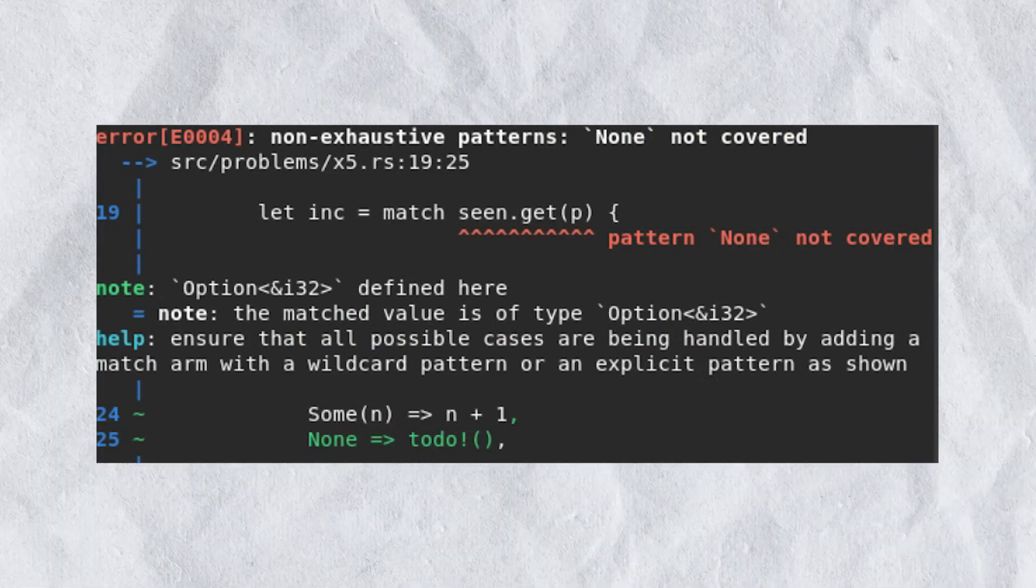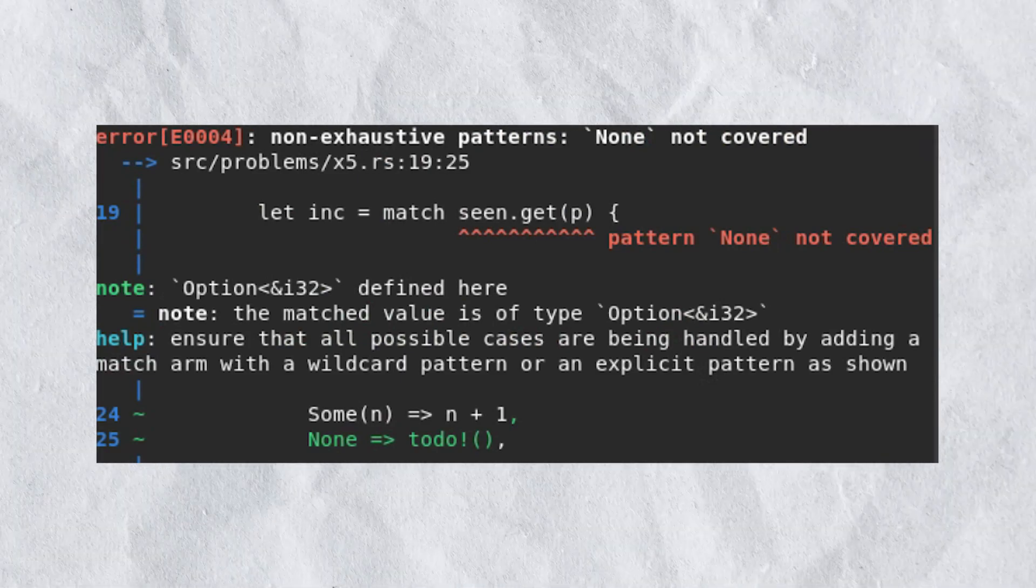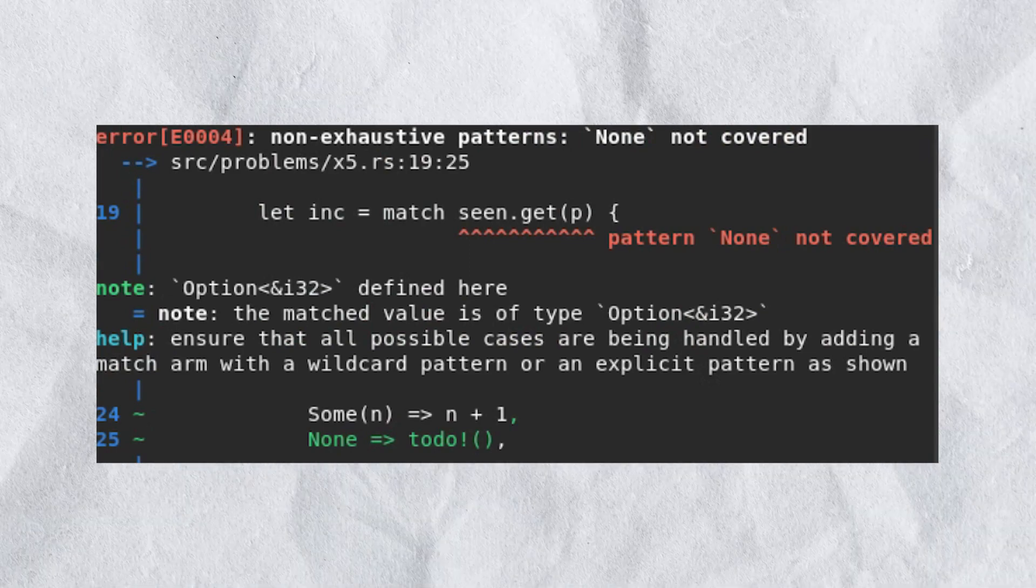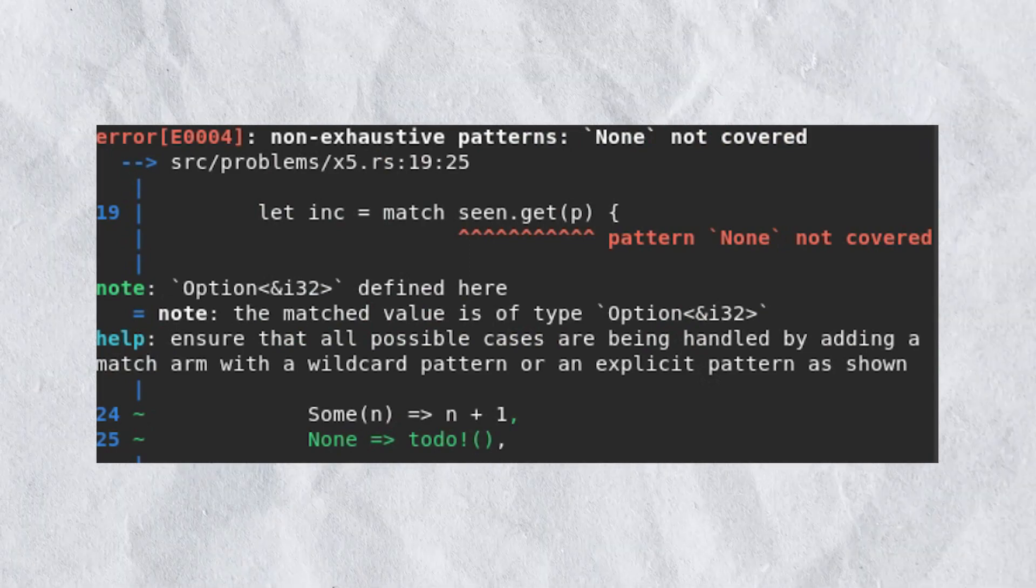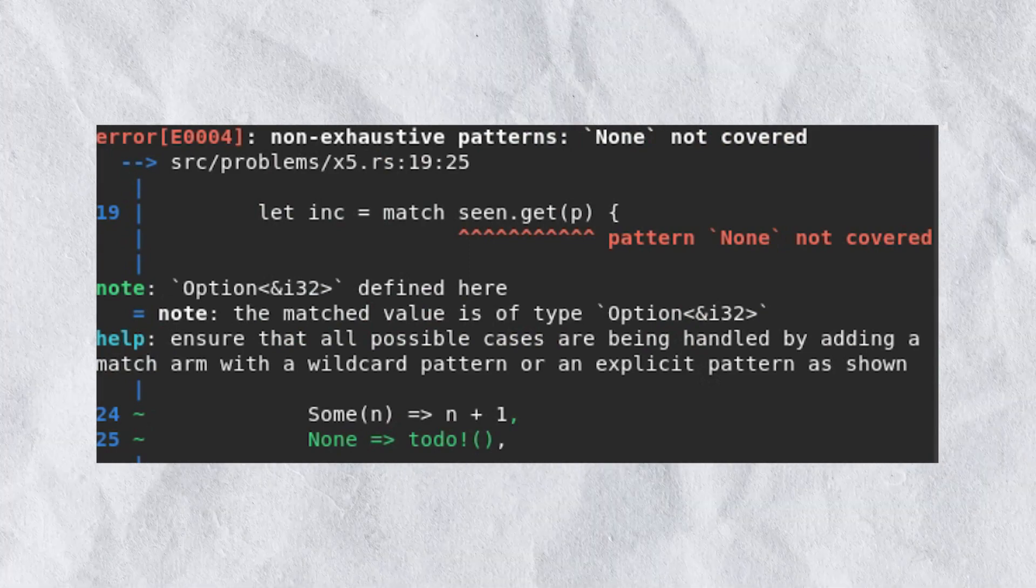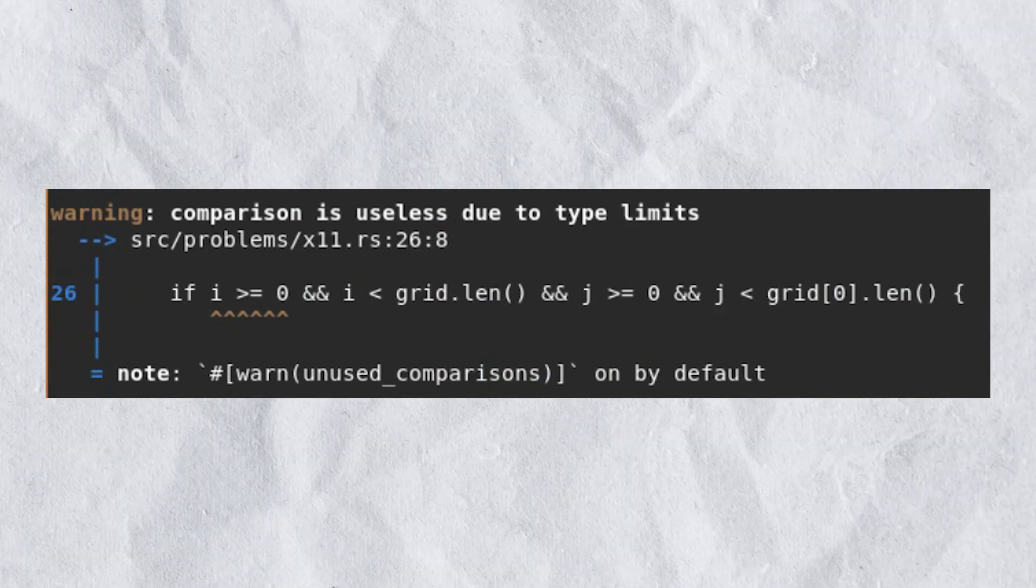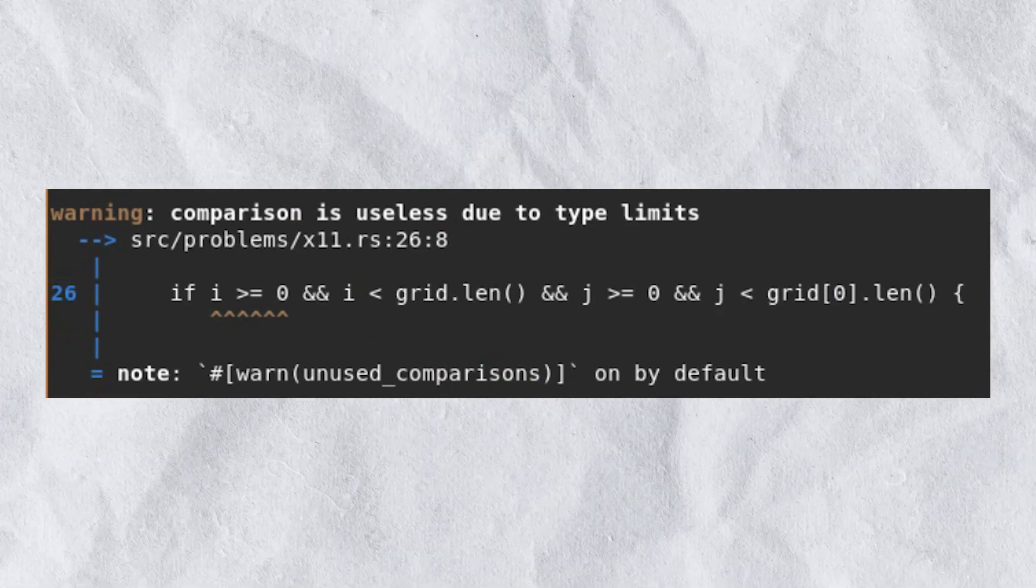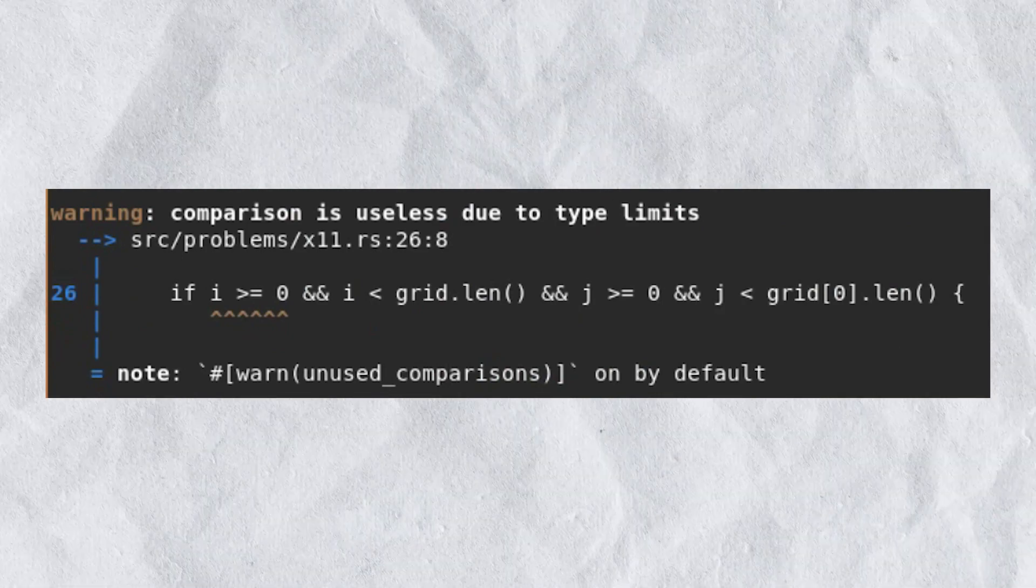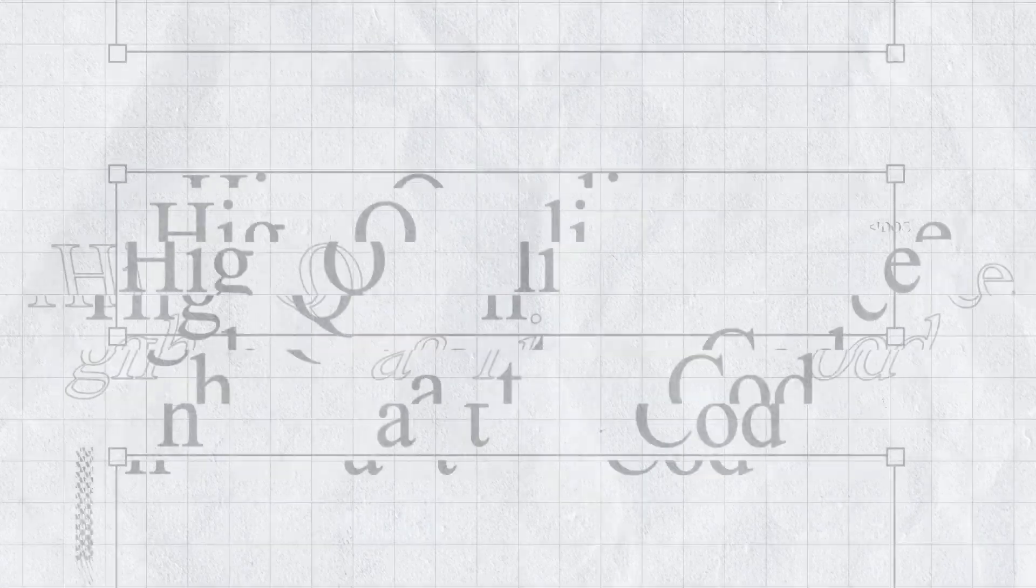As you can see here, the compiler is telling them that the pattern is non-exhaustive and they're missing the non-match arm. As you can see in this image here, the compiler correctly identifies a redundant comparison. Finally, rumor number 5: